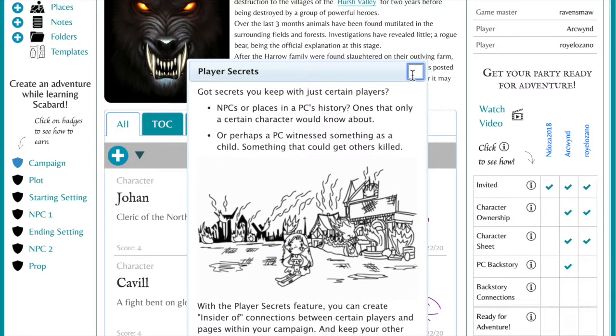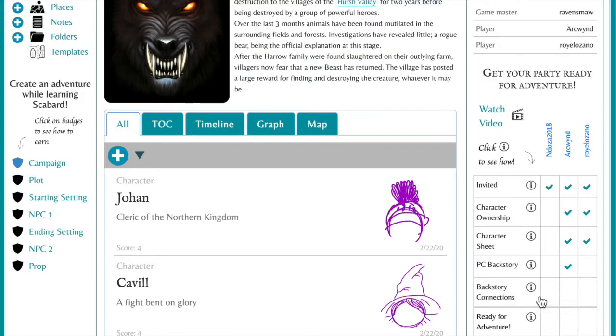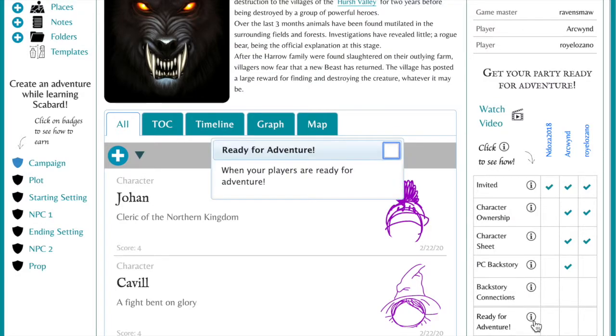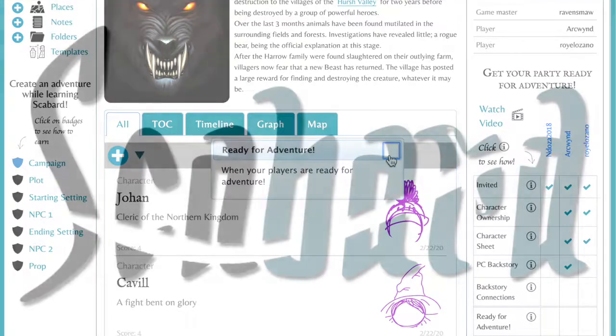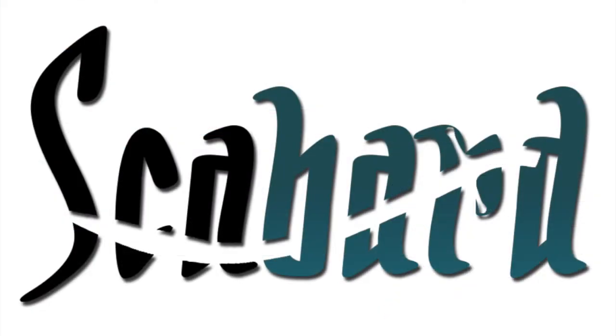You can look for more videos coming soon on how to expand your rich and interconnected world using Scabbard, RPG Campaign Manager.